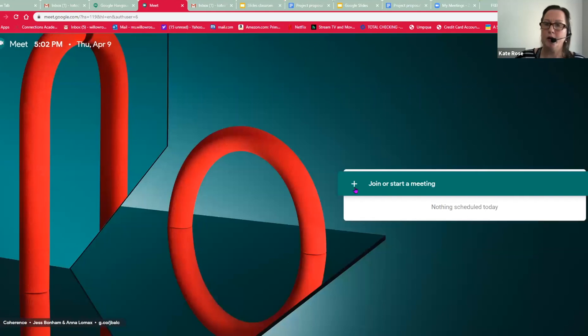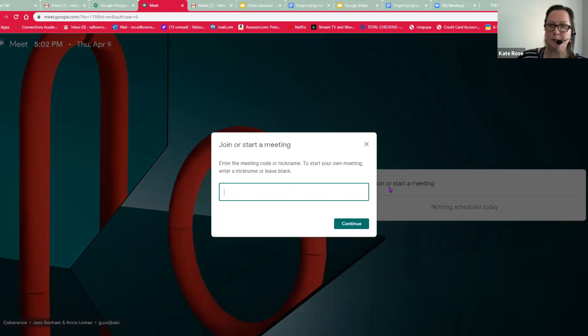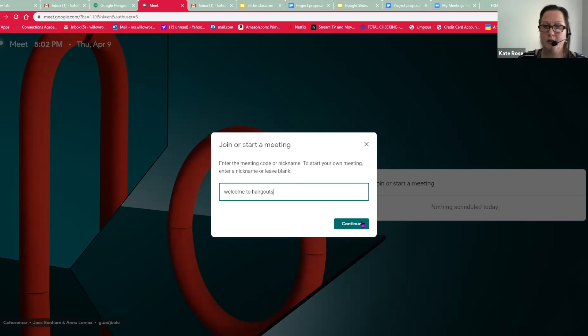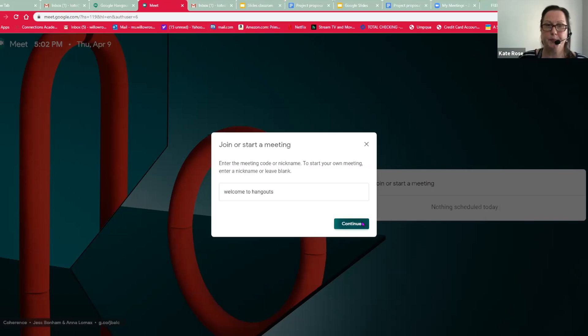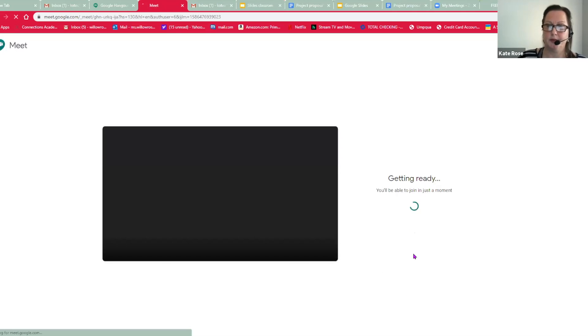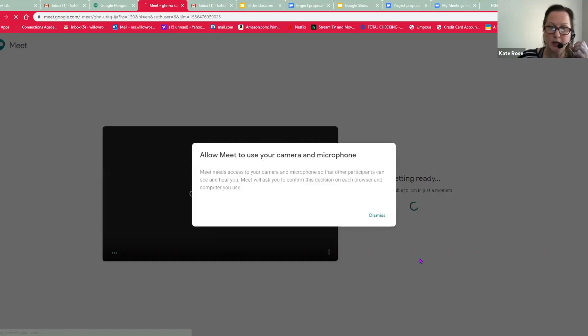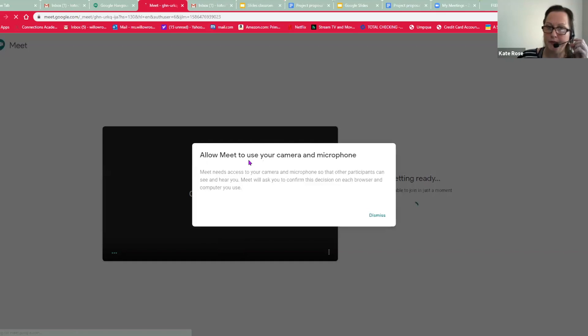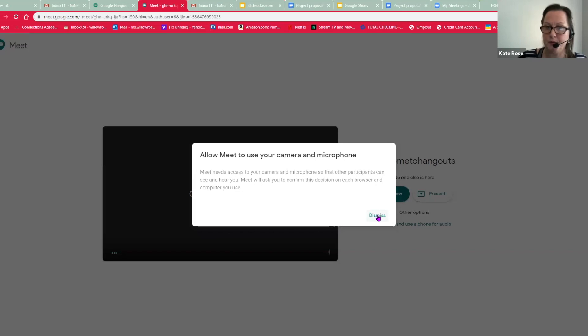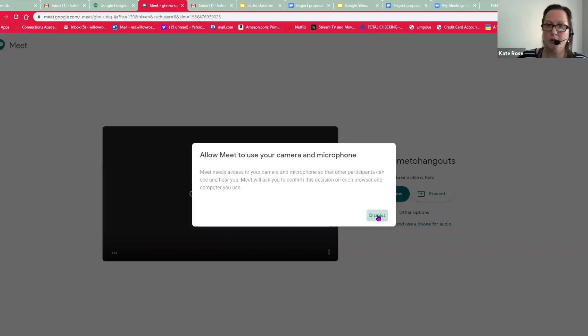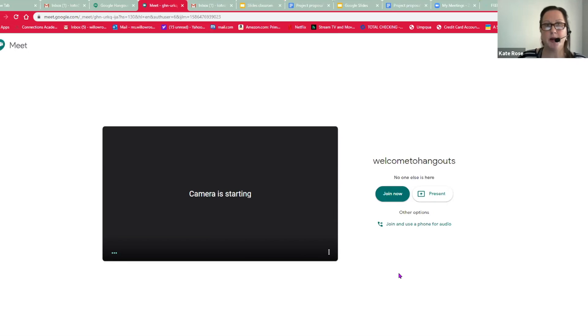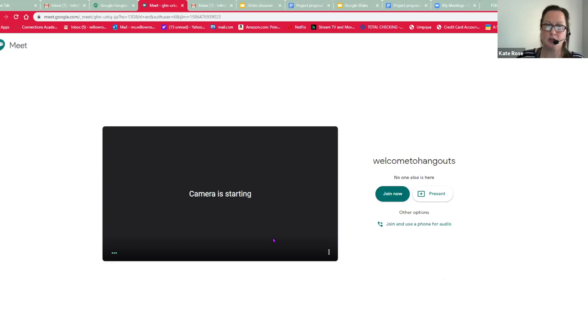So here is, I am going to start a meeting. Now, when you're using, oh, I need to give it permission to use my camera and my microphone. So that it can take a picture of me using my computer, and it can use my little microphone. So the camera is starting and I'm going to join.